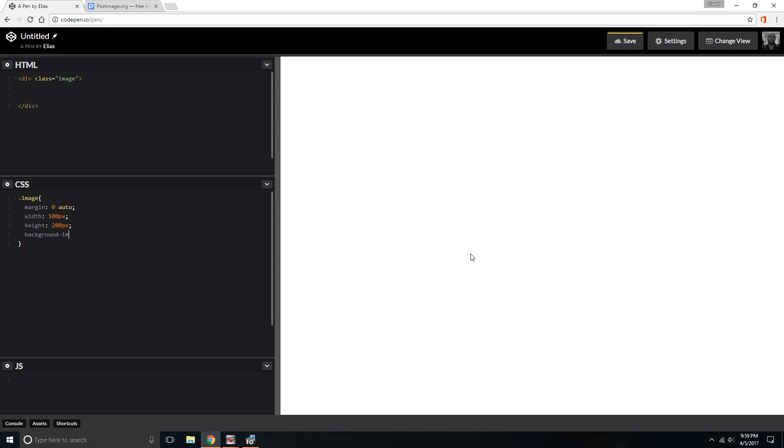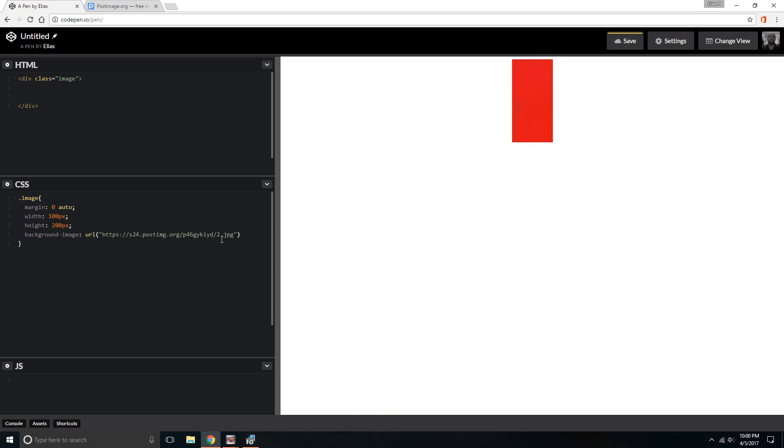You type in what you want, the address of the image right here in between. In this case, I already have it copied, so I paste it there. Something already showed up over here. Then you'll want to close it out.